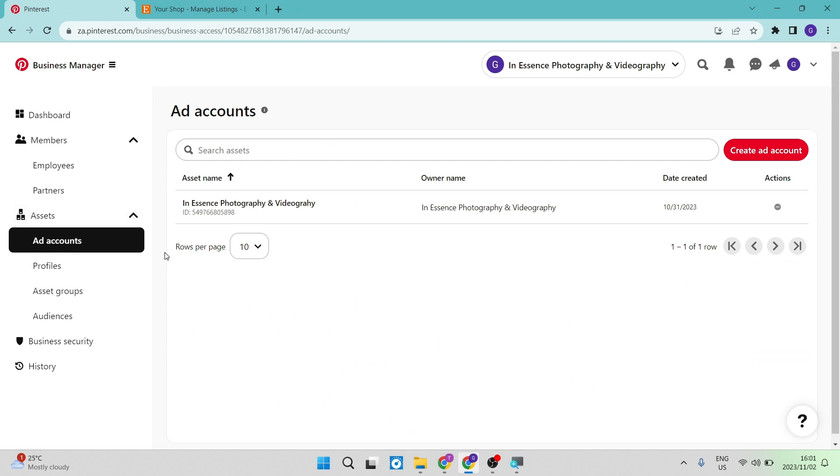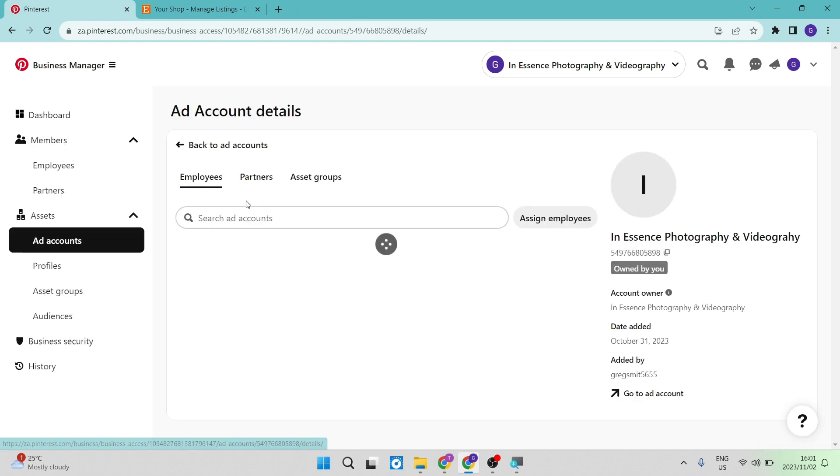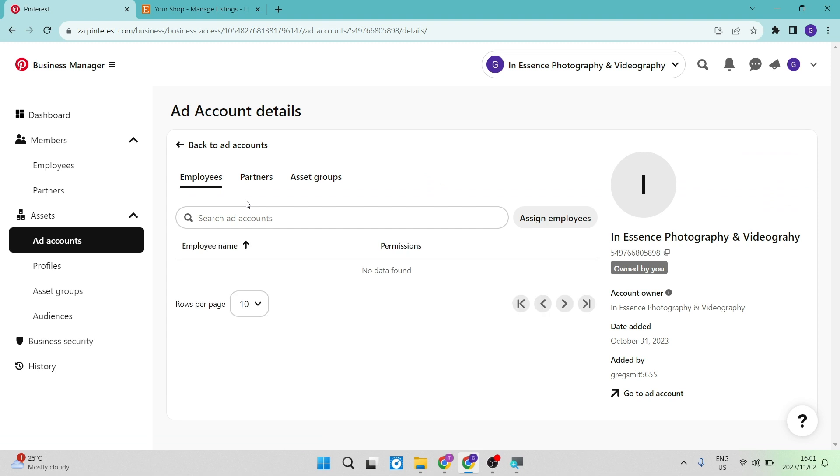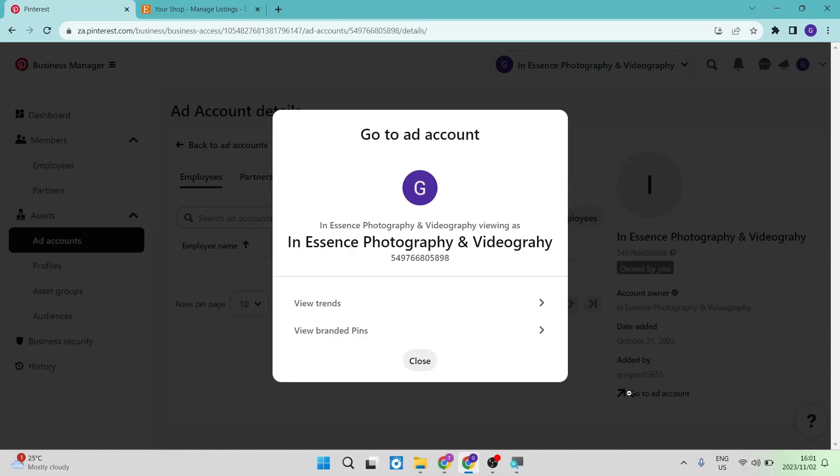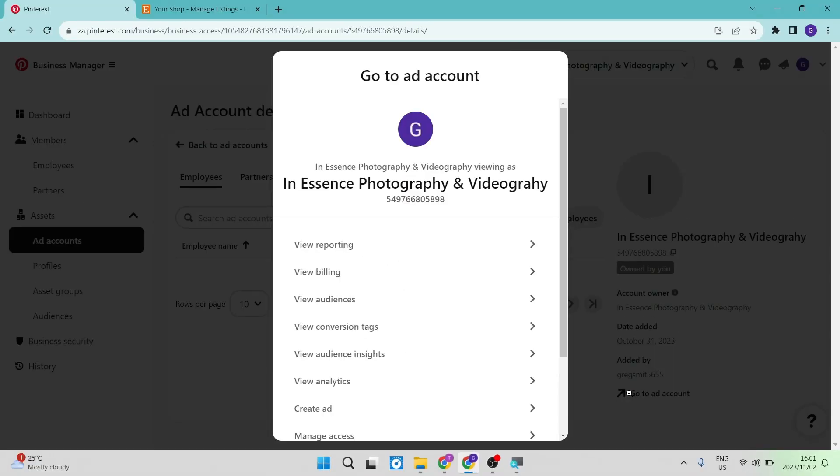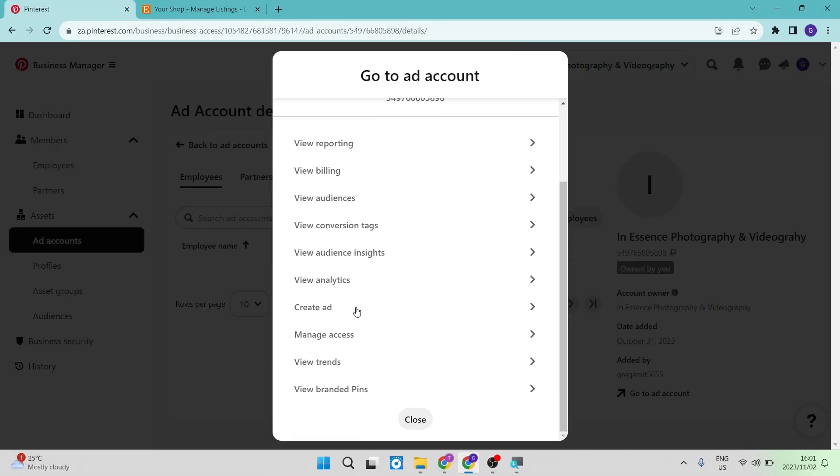Now once you've done that, this is the page that you will see. You can now tap on the ad account that you'd like to use. Then we're going to go over to the right hand side, there is a go to ad account. And this gets opened. So we're going to go down now and we're going to tap on create ad.